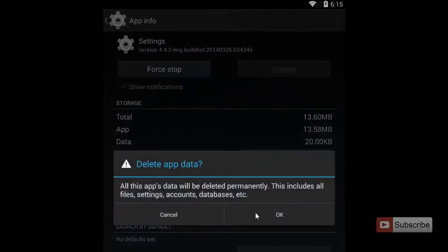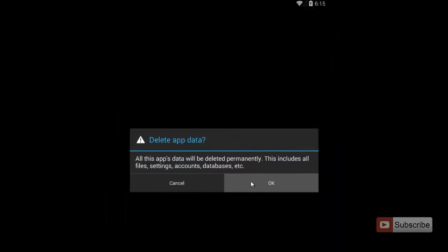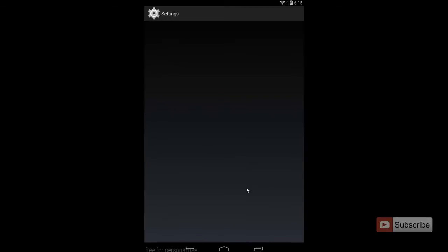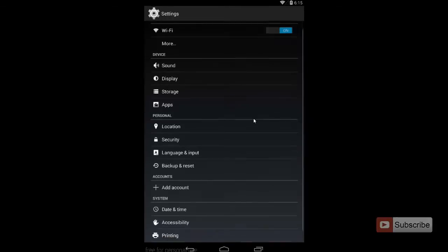Now developer options are completely removed from your settings. Let's go check it out.